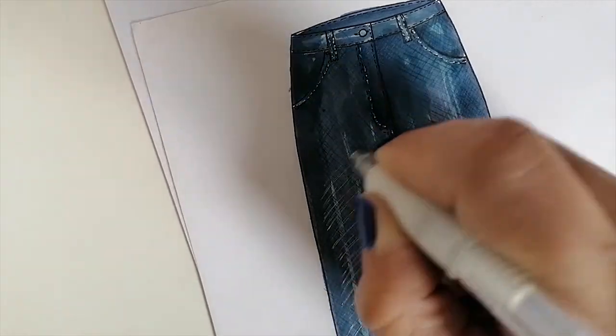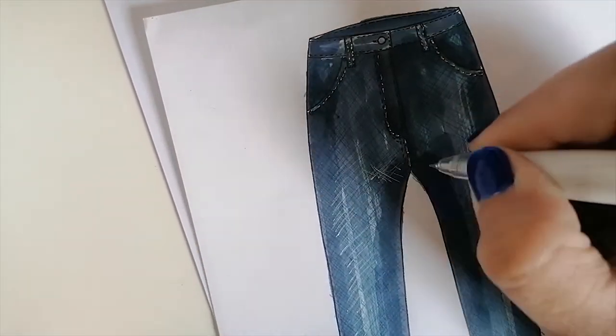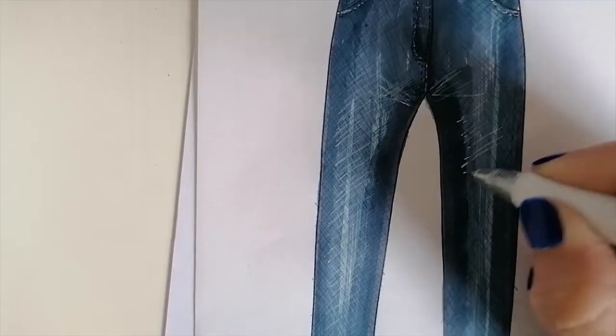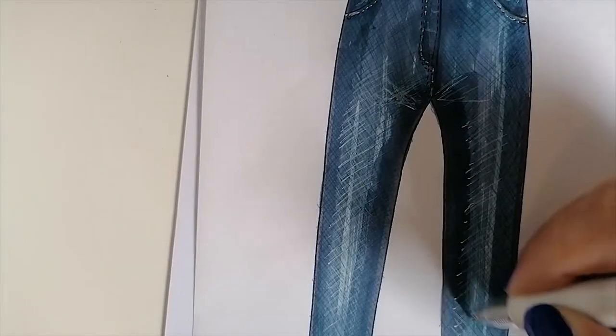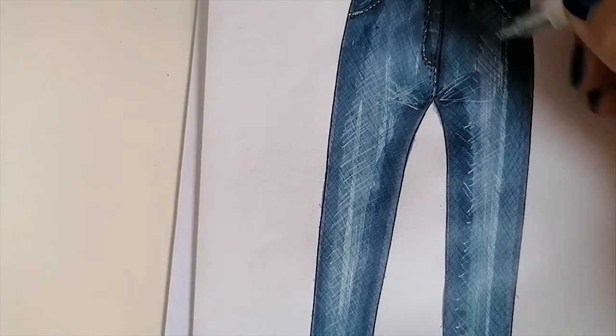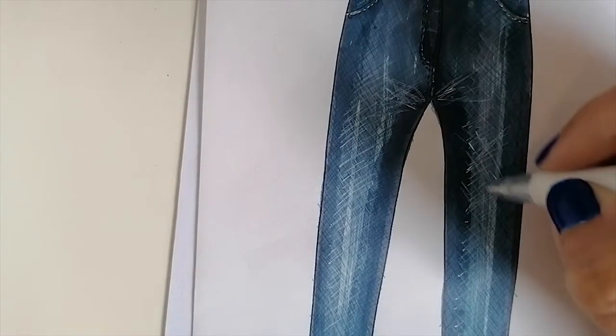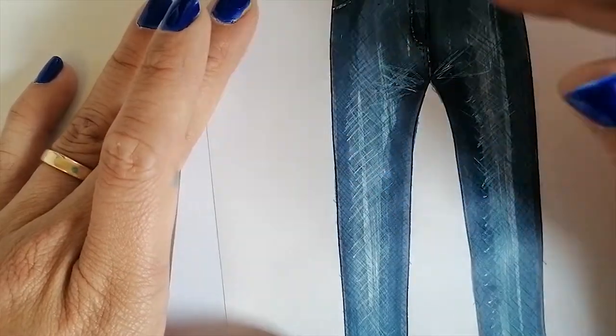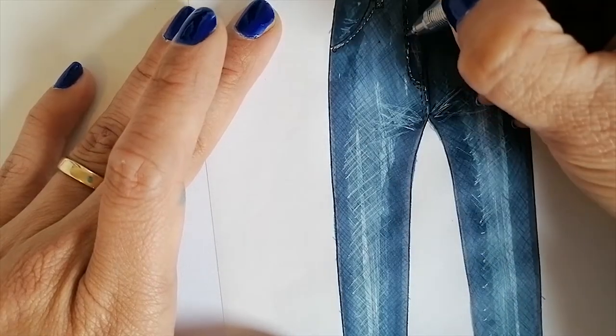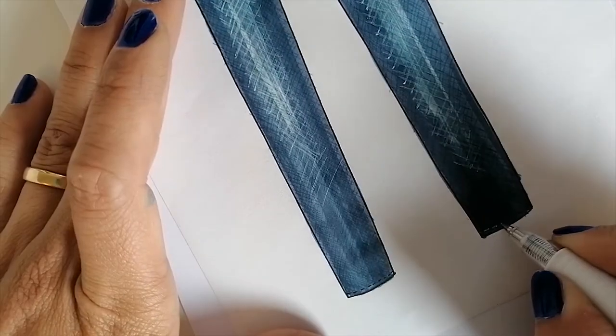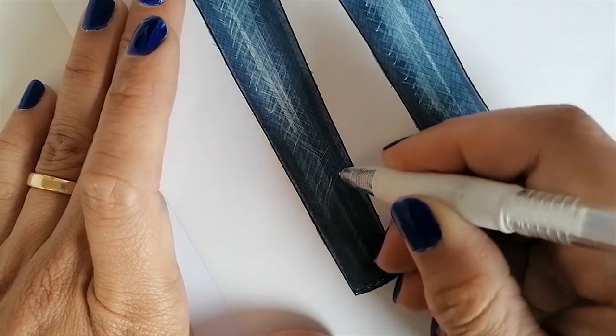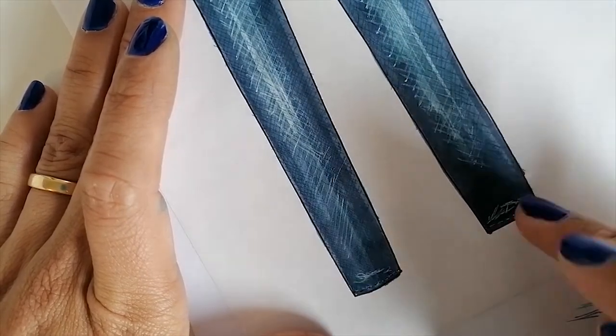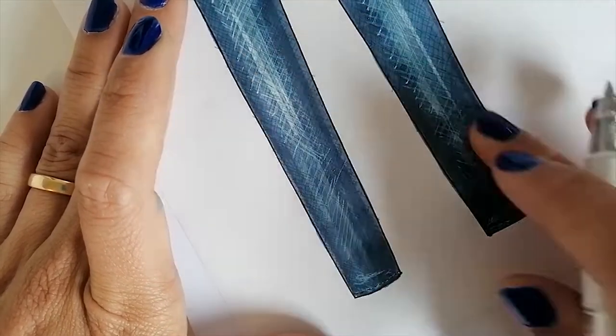When we sit down, we create those folds on our jeans. You can do that in the knees as well, if you want to create an effect of torn jeans. Seams along the hem as well. You can always blur it. If you use too much white, you can always blur it with your fingers and that will be okay.